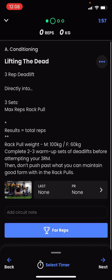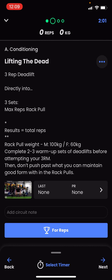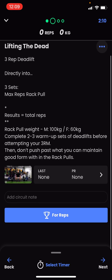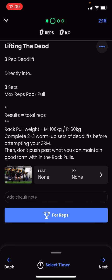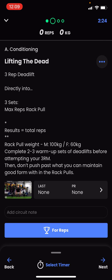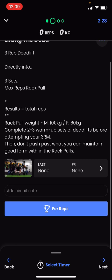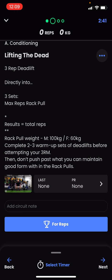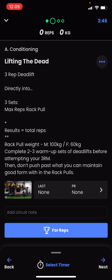Reading the instructions: it's a three-rep-max deadlift directly into three sets of max reps rack pulls — total reps equal the result. Rack pull weight is 100 kg for males, 60 kg for females. Complete two to three warm-up sets of deadlifts before attempting the three-rep max, and don't push past what you can maintain with good form on the rack pulls. The coach has clearly understood my capabilities and is keeping me within my limits.